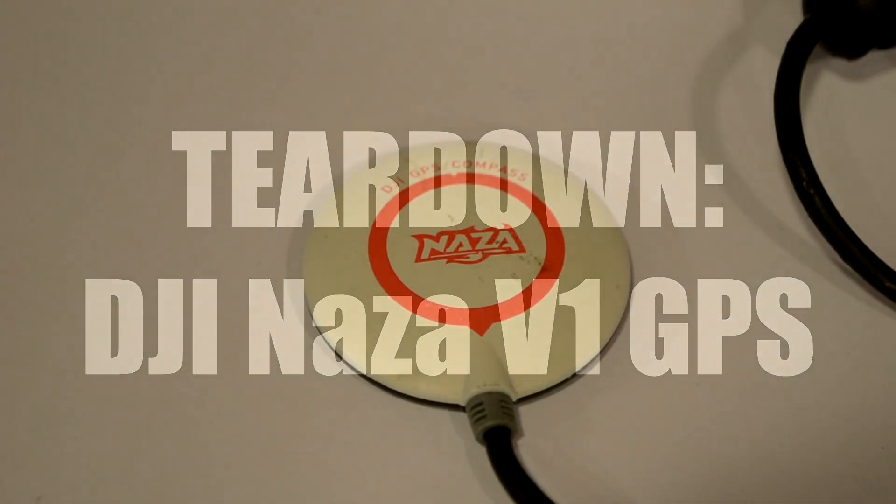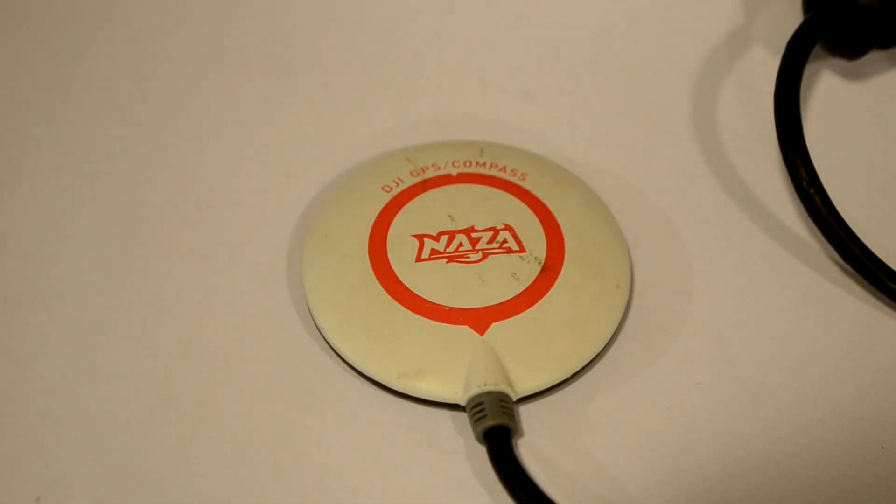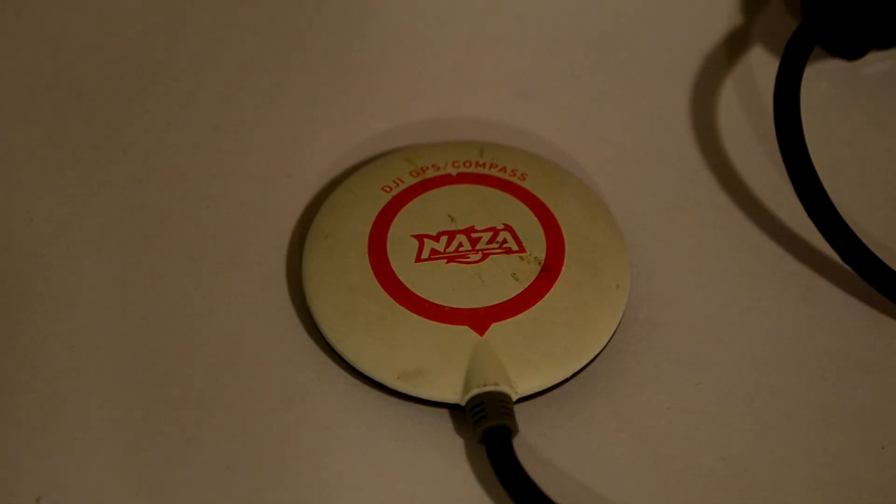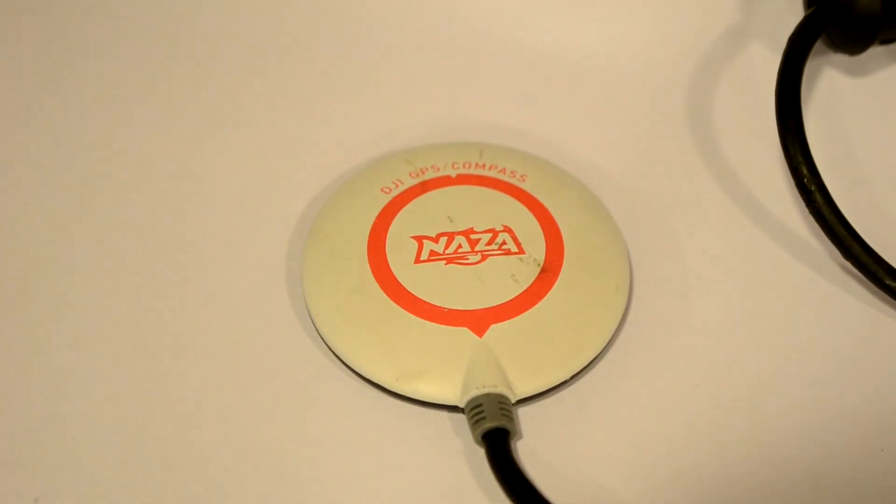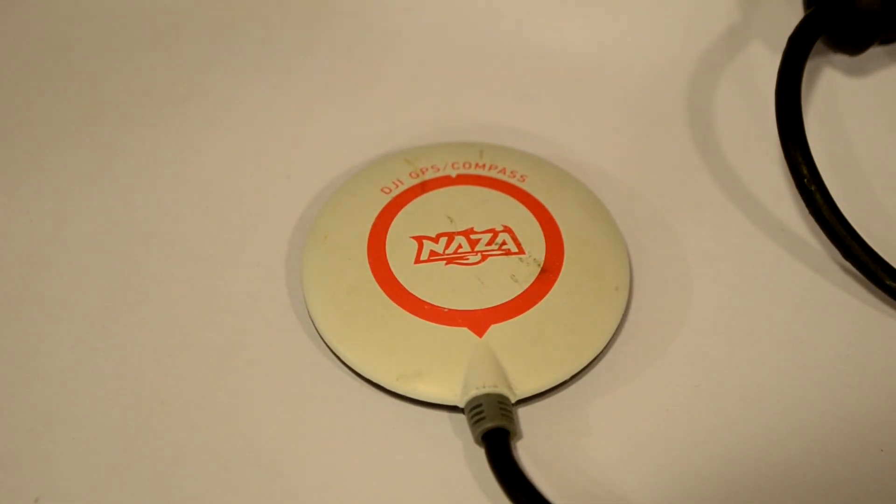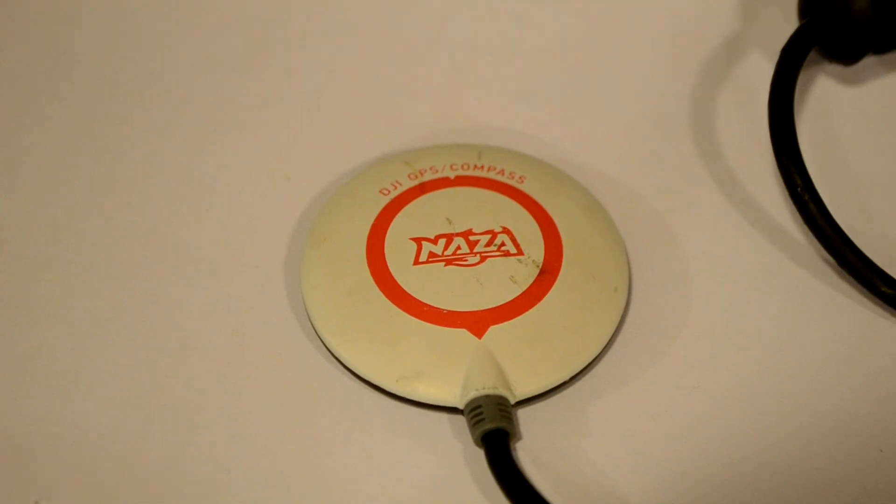Hey, what's going on YouTube? I got a pretty quick video for you guys today. I'm rebuilding my TBS Discovery Pro after a bit of a core issue.